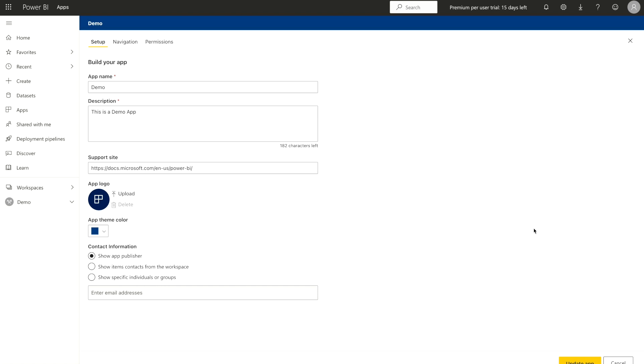Once you click on this, then there are different options over here. The very first option over here, you can see the setup. In the setup, first you have to provide the name of your app. In our case, I am saying demo app. Then you have to provide some description which I have already written. You can see this is a demo app.